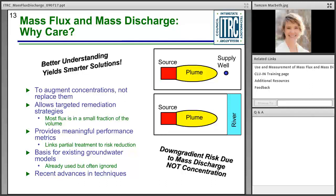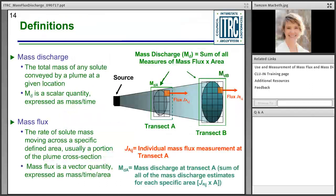Mass flux and discharge are also the basis for modeling. Many fate and transport models, both analytical and numerical, are already calculating mass flux and mass discharge, and are used to back-calculate or predict concentrations at a particular point in time. There are real advantages to looking at things at the mass flux level. A lot of tools and techniques are now available to actually take these measurements, which has really helped advance the use of these metrics.